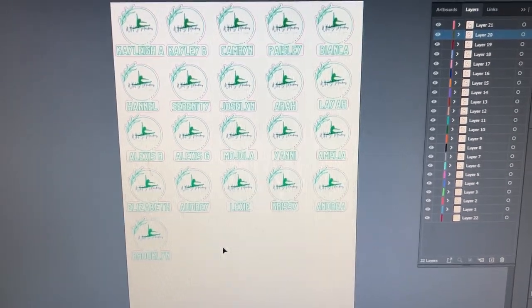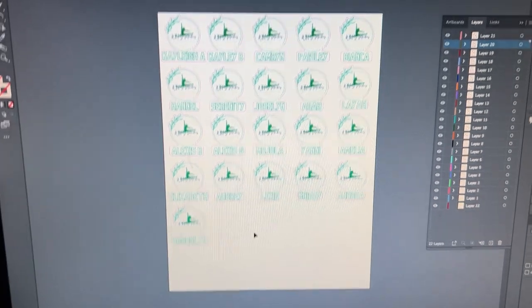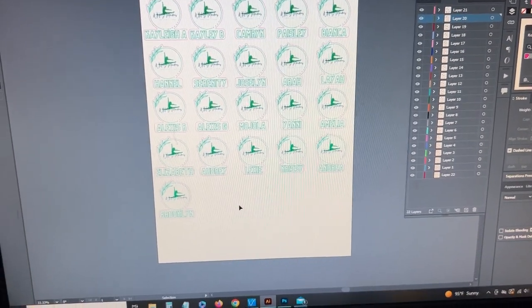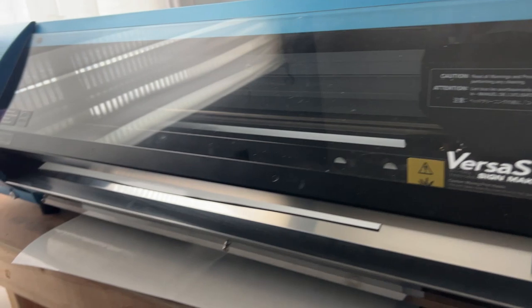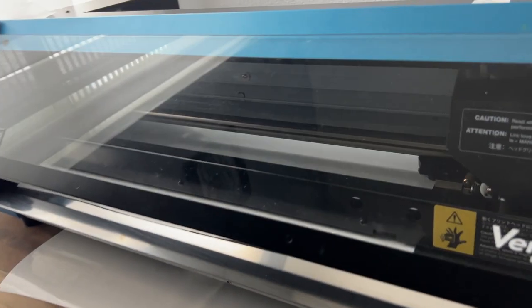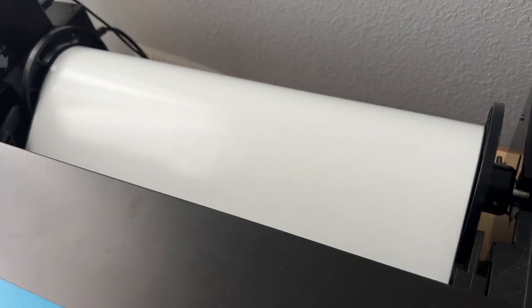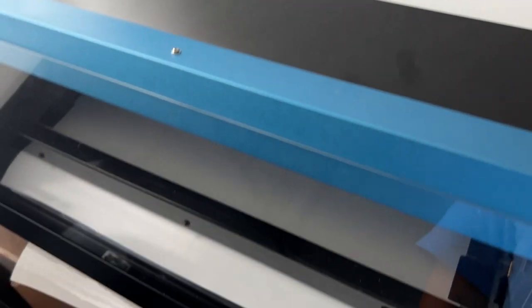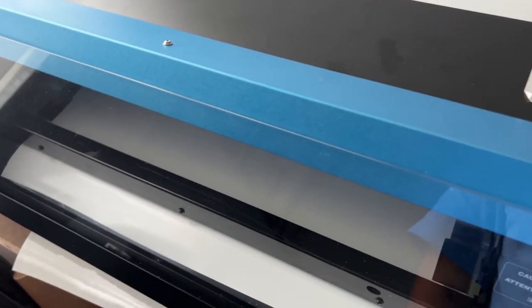Okay. So there it is, completed. I got the sheet set up and I'm going to send it over to the printer. The printer I've got set up with just the regular white, that's a 3M IJ35 vinyl. We'll send it over to print and we'll see how it goes.